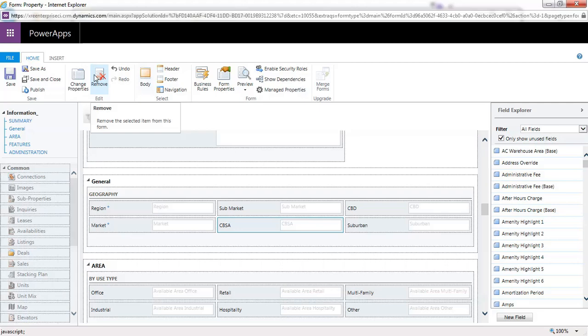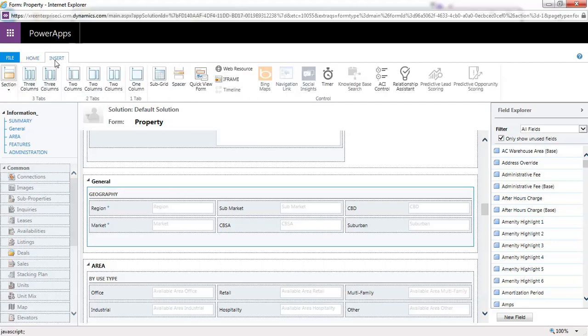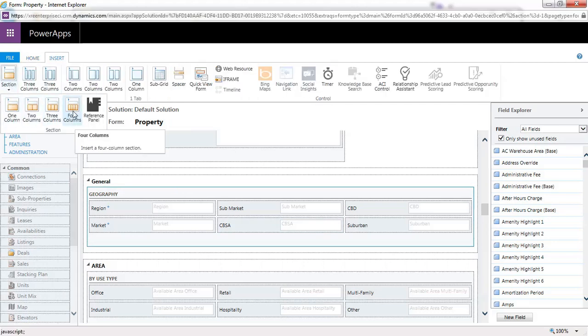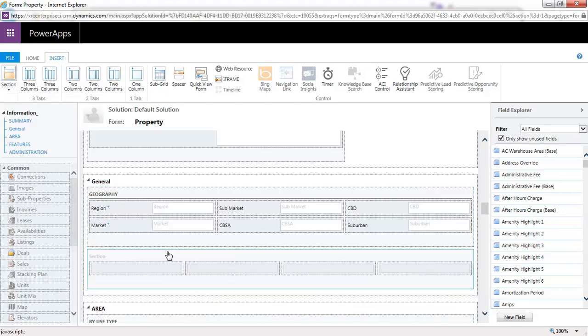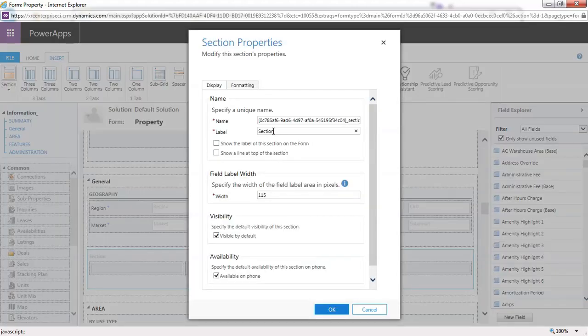So the best thing to do is hide it. To do that, anywhere on your form click the Insert button and select a Section. This is going to be hidden, so you can probably just use the four-column layout — it doesn't matter the layout that you have. Double-click on it to open up the properties, and go ahead and call this section "hidden" just so that you know it's not being shown.